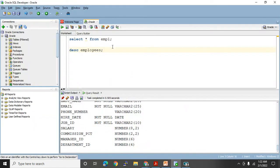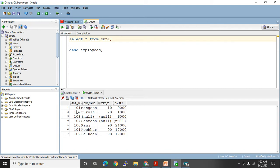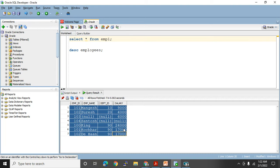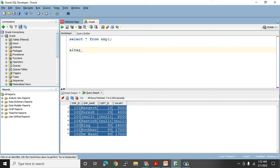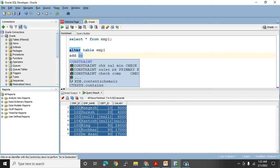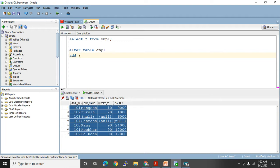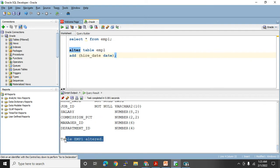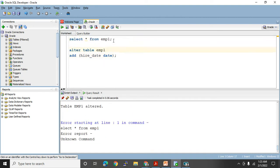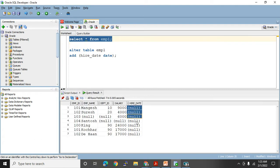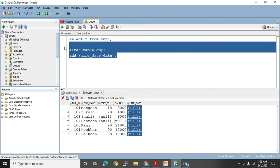I don't have a hire_date column in my table, so I need to ALTER the table to add it. Adding a column means you are altering the table — you cannot use INSERT for that because INSERT only inserts rows, not columns. So: ALTER TABLE EMP1 ADD hire_date DATE. Let me execute — I got the message 'table EMP1 altered.' Now SELECT * FROM EMP1 shows one more column added at the end.